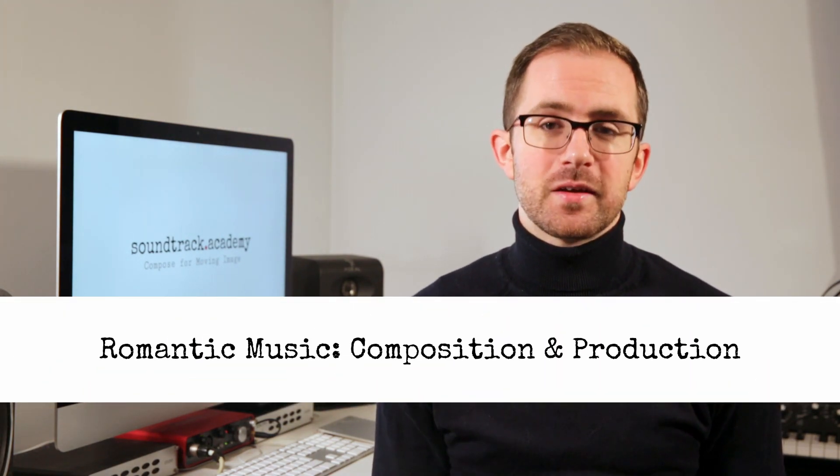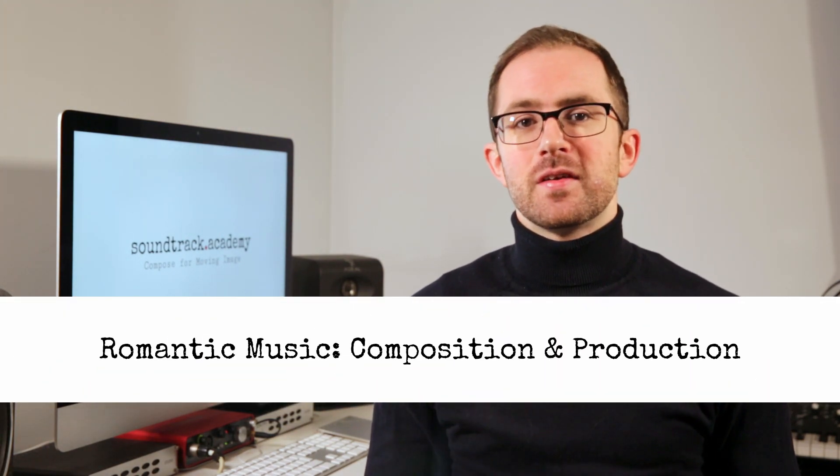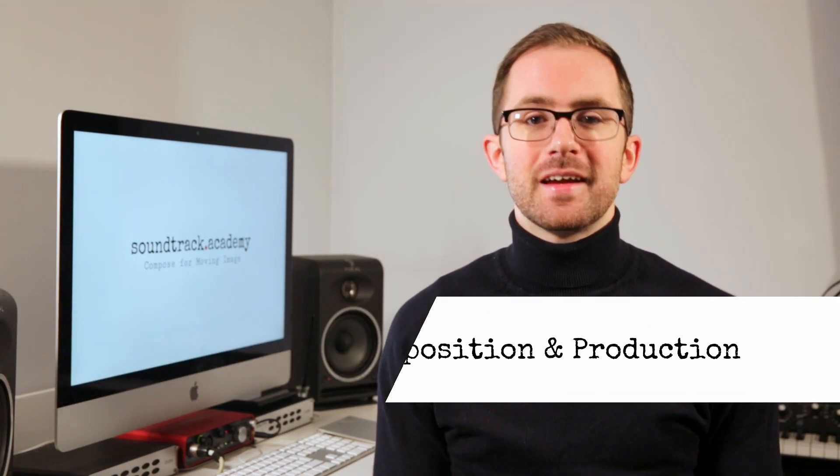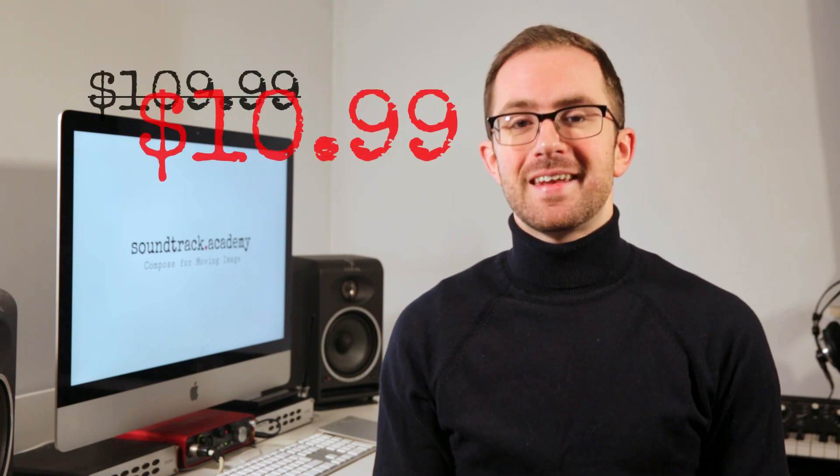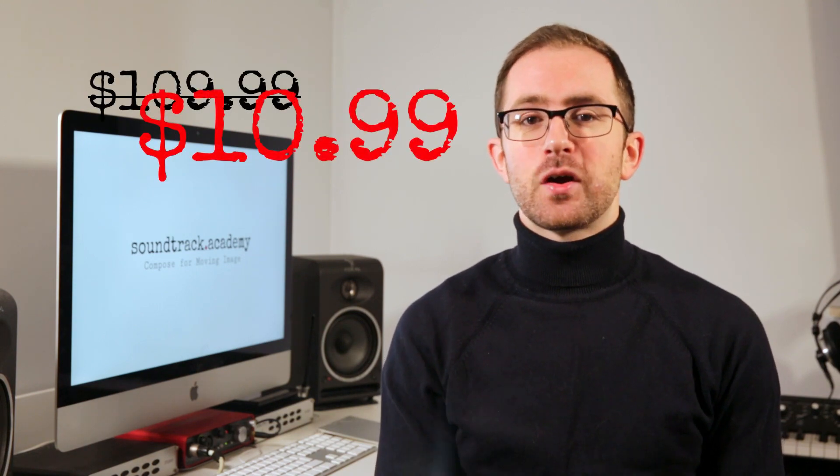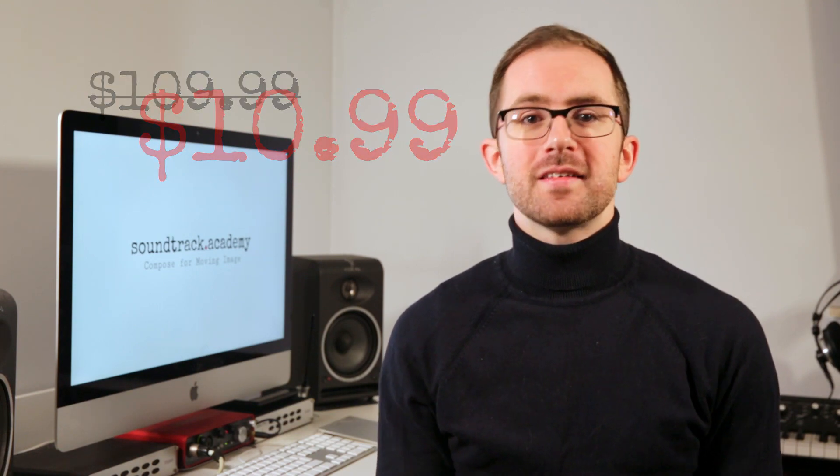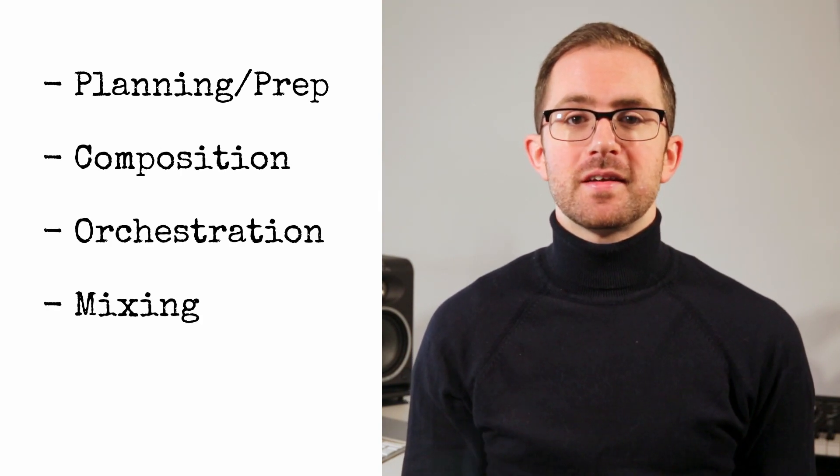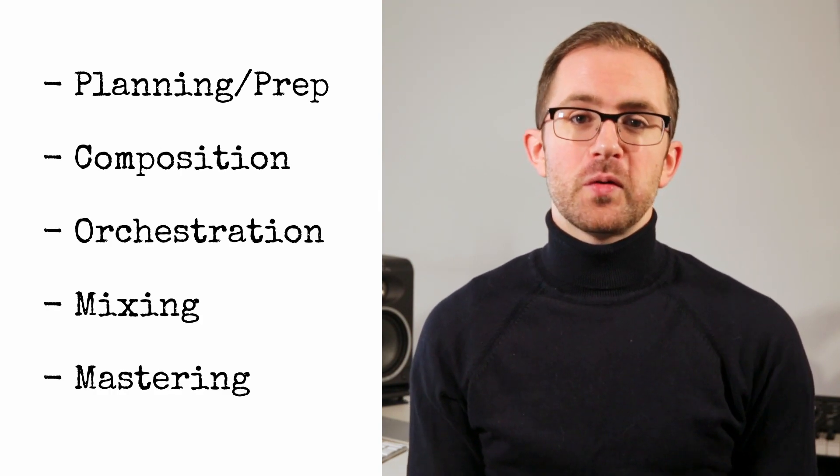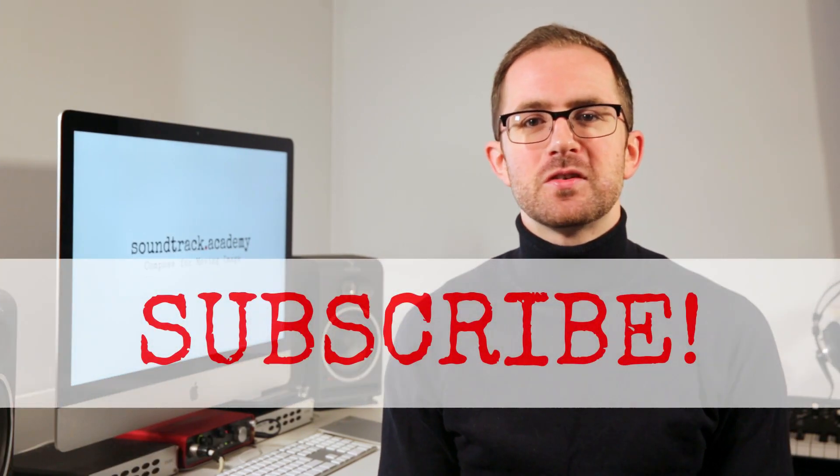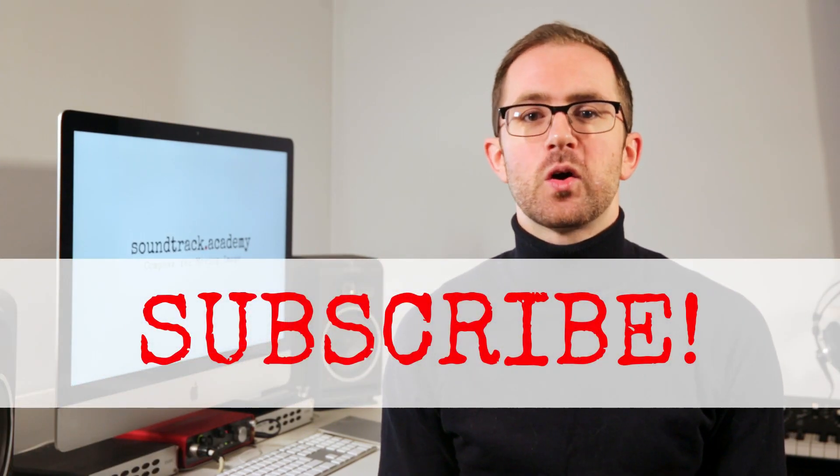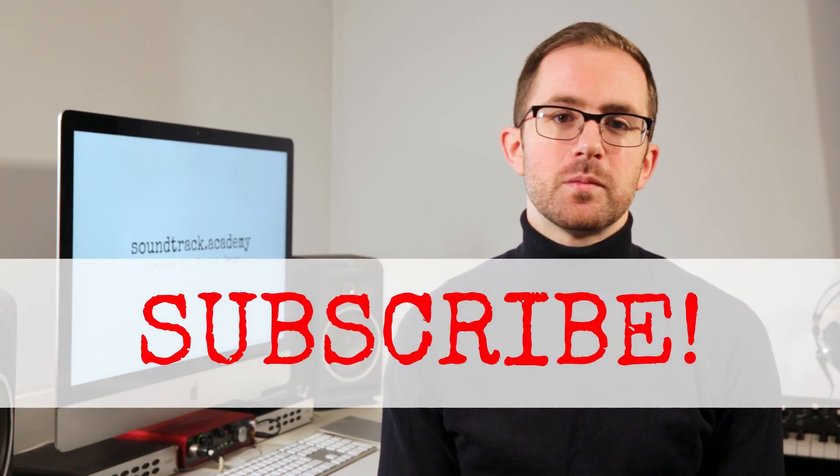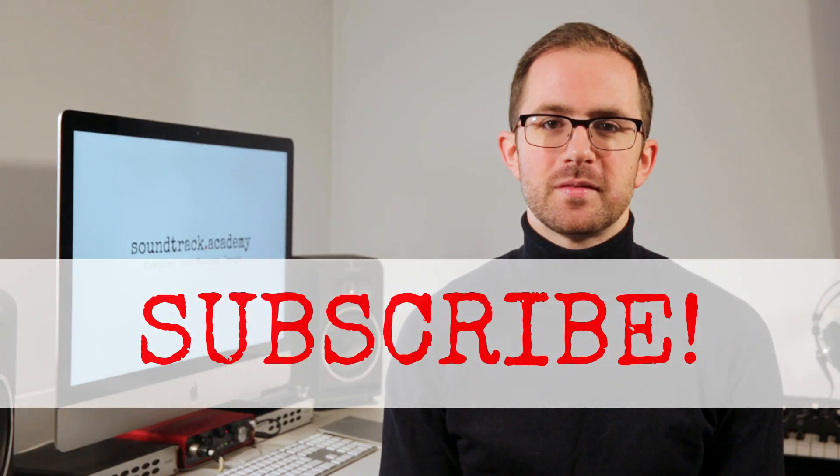Thanks for watching. And I hope you learned something new. This video was taken from my complete course on composing romantic music. If you'd like to sign up, there's a link in the description. That'll get you enrolled for just $10.99. I go through the whole process, including the planning and prep, composition, orchestration, mixing, and mastering. Also, don't forget to hit subscribe to get new tips and tricks weekly on composing and producing music for moving image.